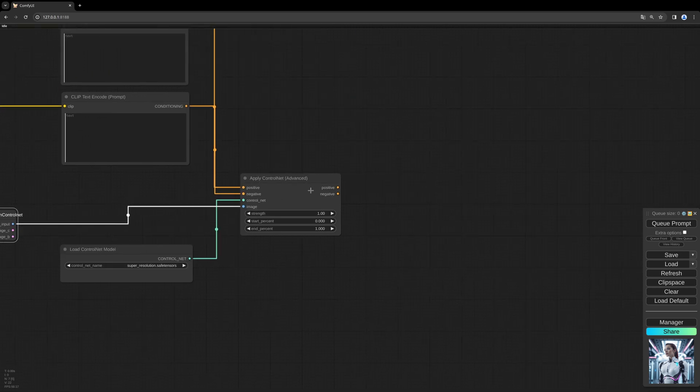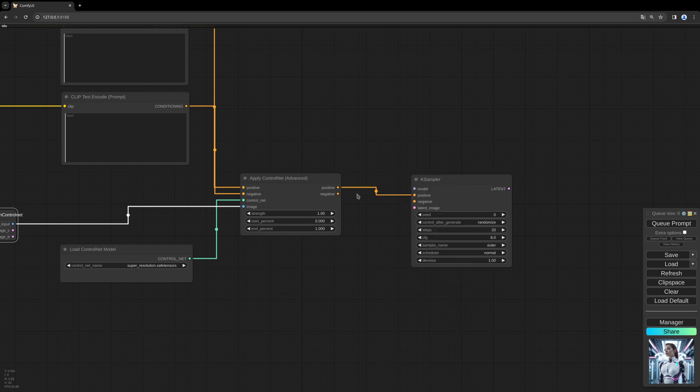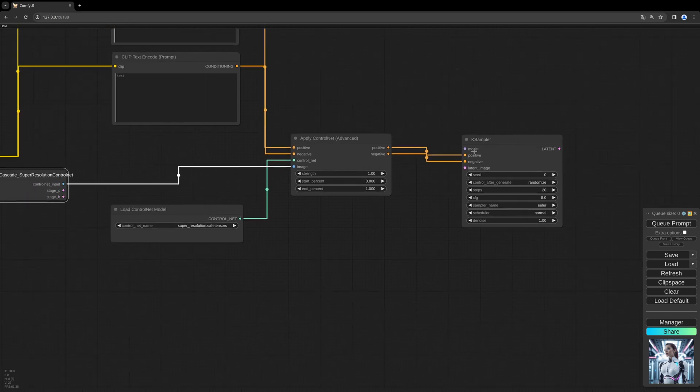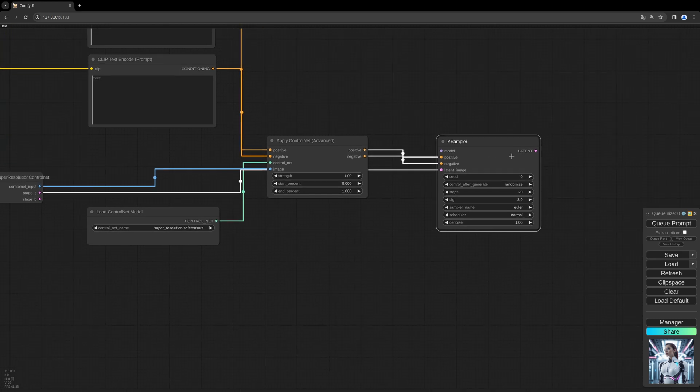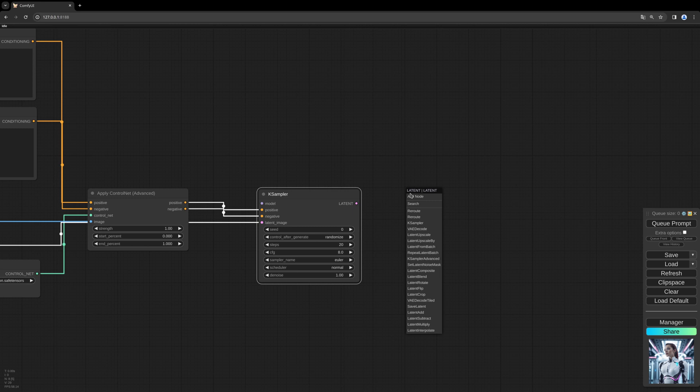And now we need the case sampler, positive and negative. Connect the stage C latent to the case sampler. Next thing is the Stable Cascade conditioning as always in the Stable Cascade workflows.